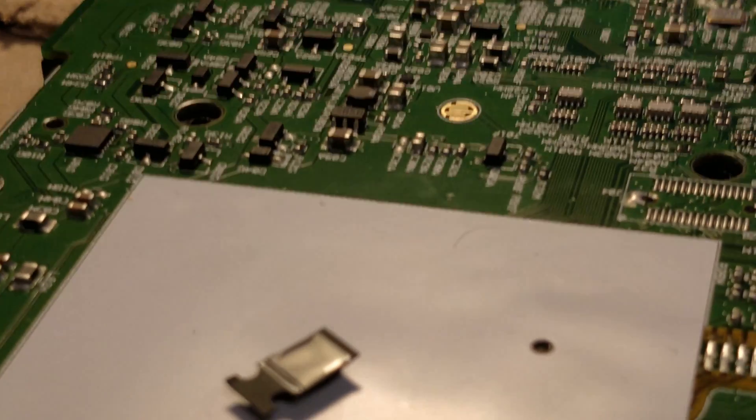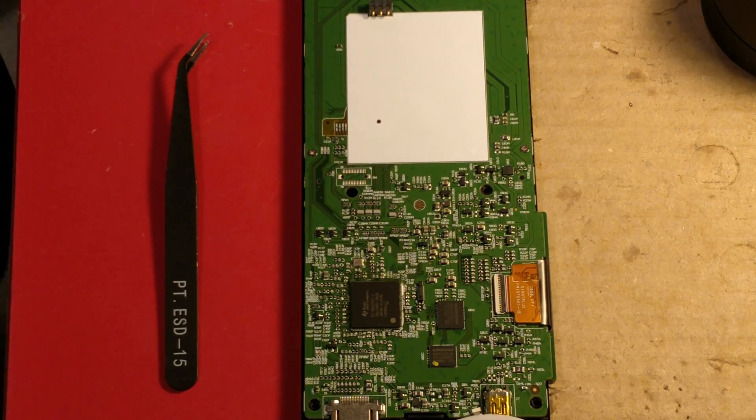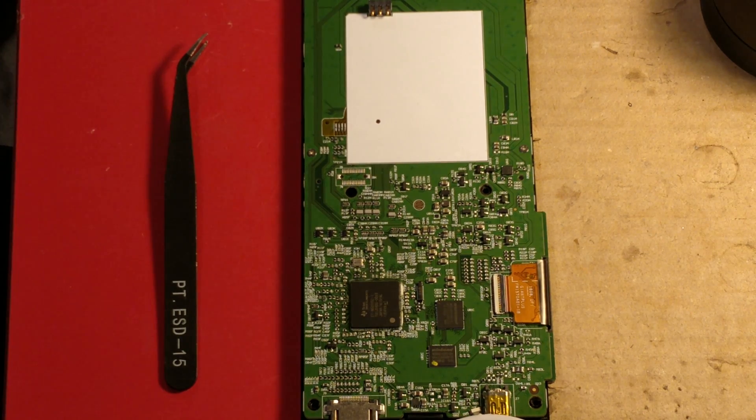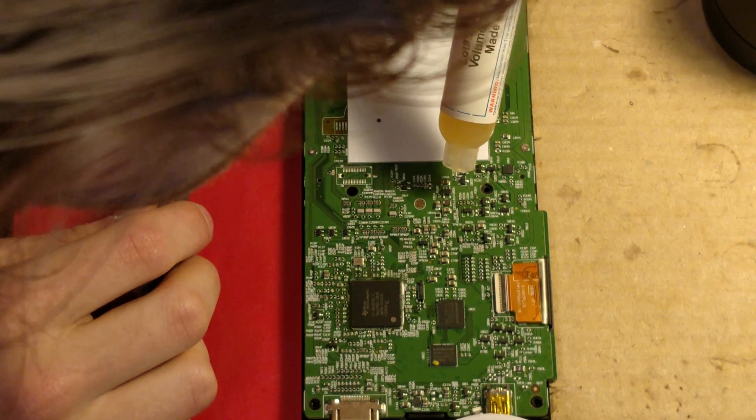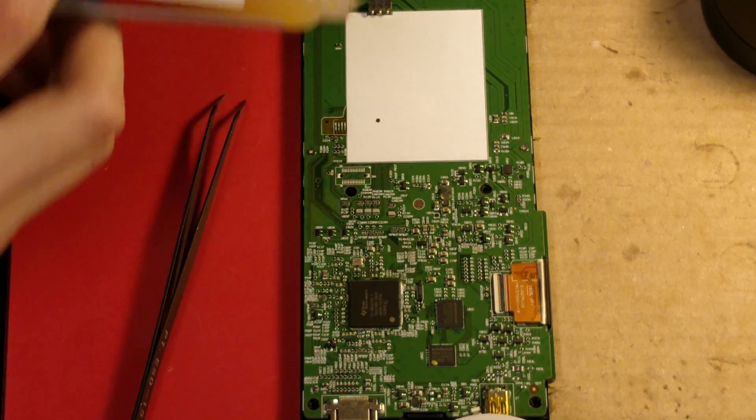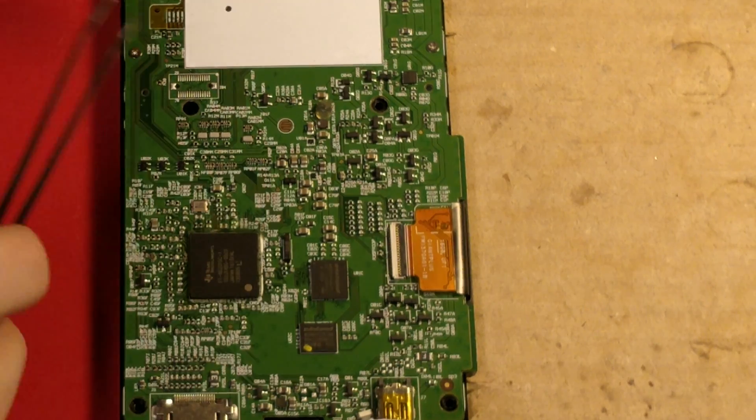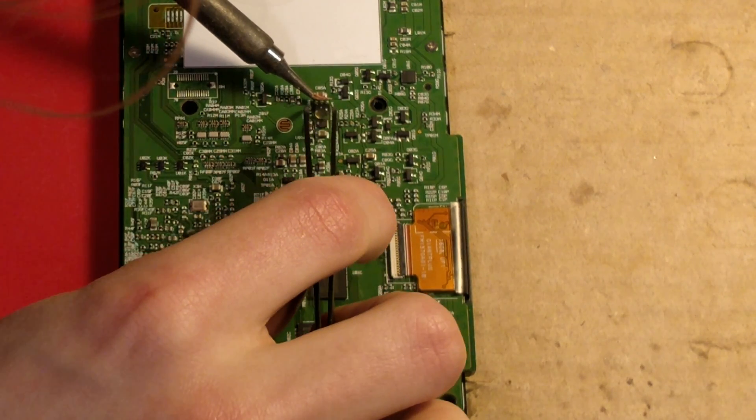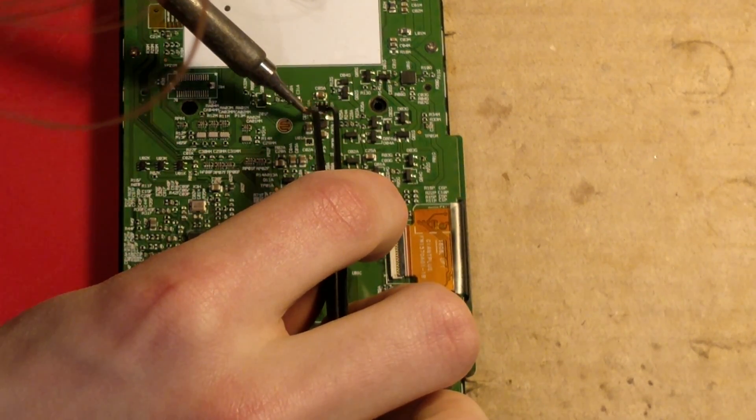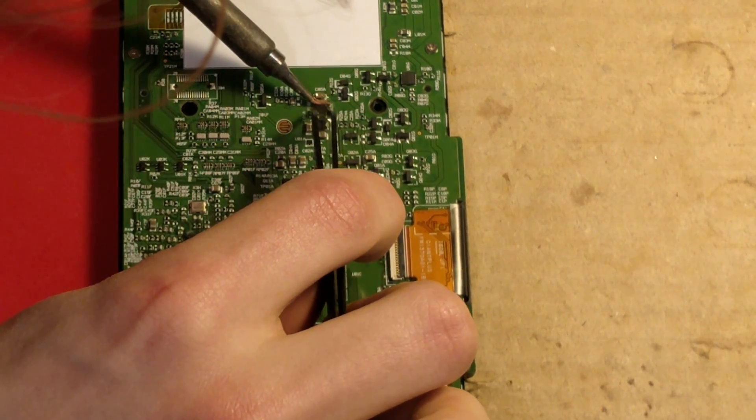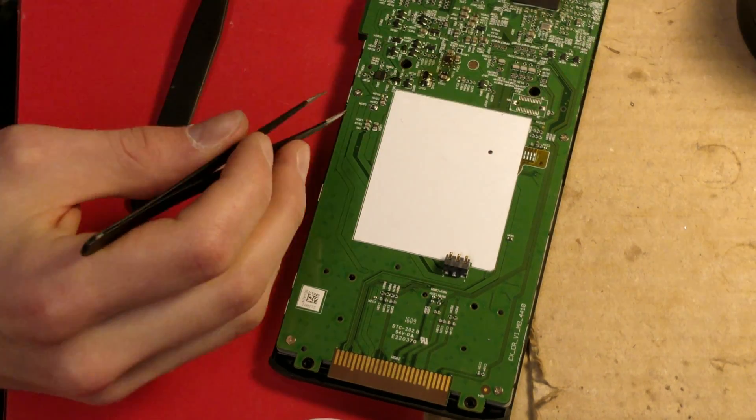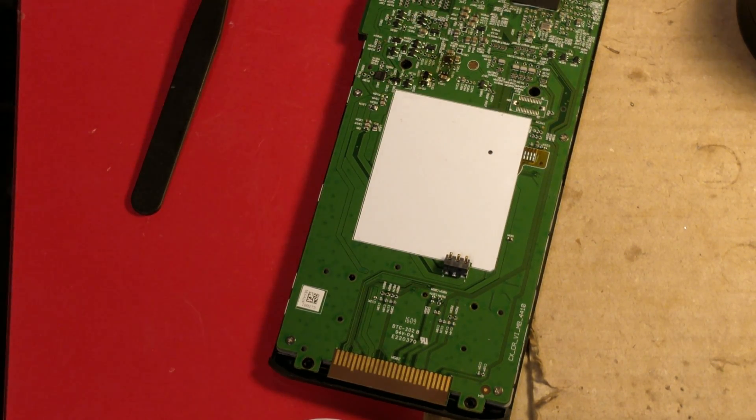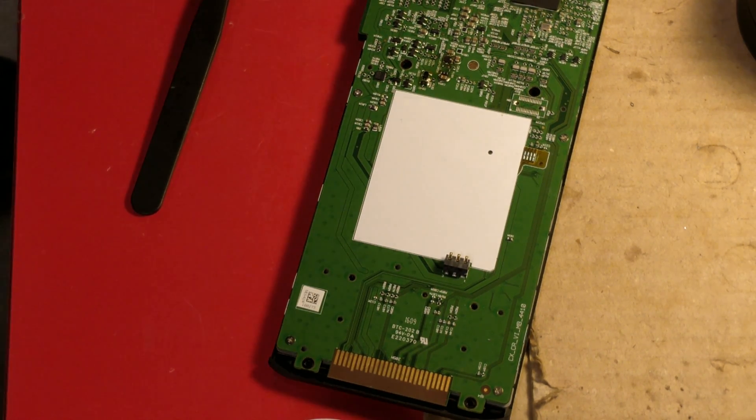We already have a replacement chip so we're gonna replace it now. So, let's get started.